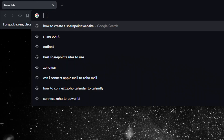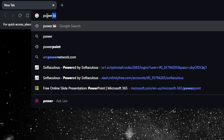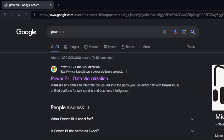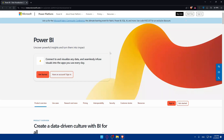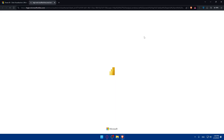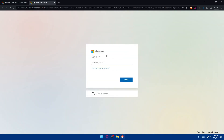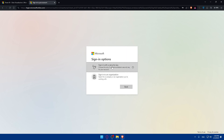Go to the URL section, type in Power BI, hit enter, go to the first link, and make sure to log in to your account. If you have an account, sign in to it. If you don't, click on 'Get Started' to create a new account, or click 'Start for Free' to use the free option.